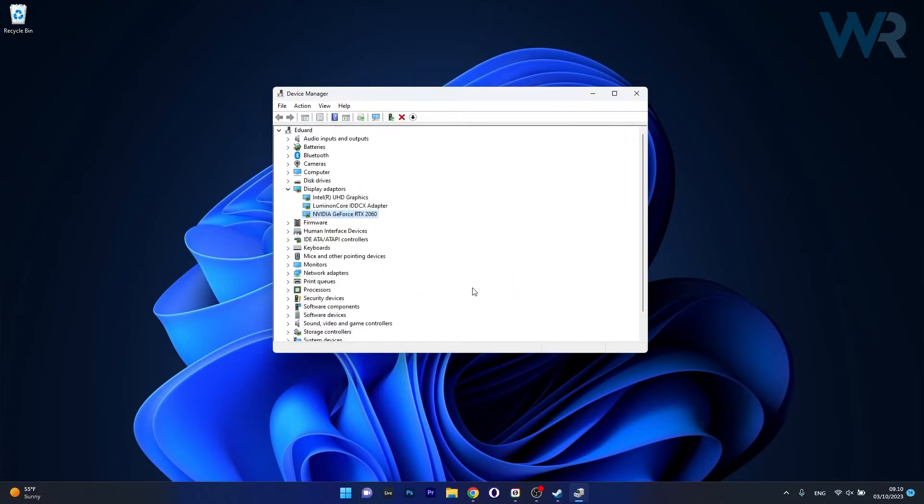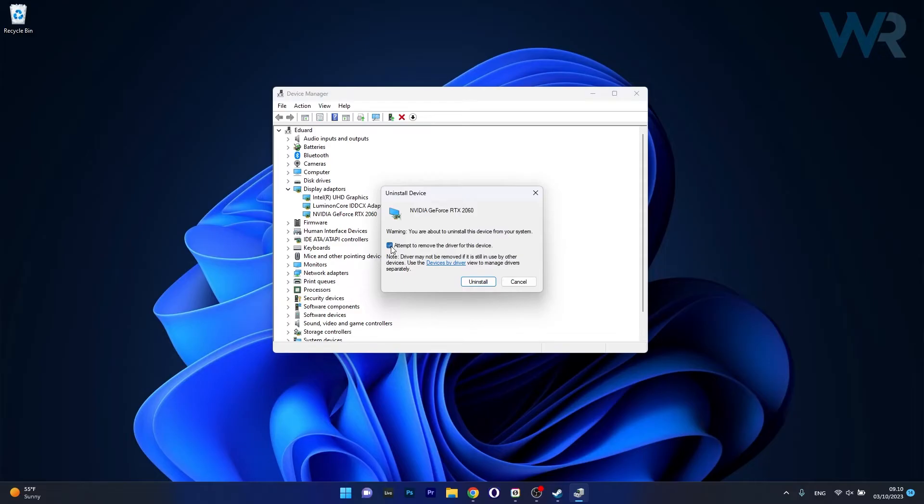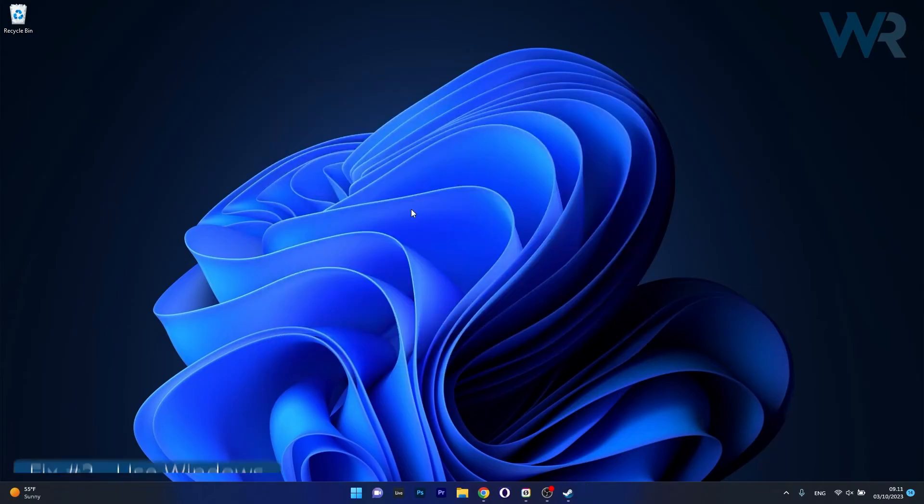Moving on, another useful solution is to reinstall your driver. Basically you have to uninstall it by clicking on the Uninstall Device option, tick the box next to Attempt to remove the driver for this device and then proceed once again by clicking on the Uninstall button. This will uninstall the driver and once you restart your computer, Windows will automatically attempt to reinstall the drivers for you. Then you can just check if the problem still persists.